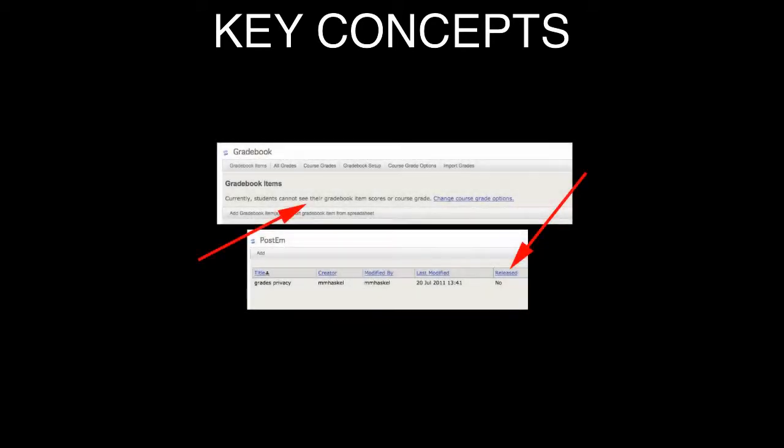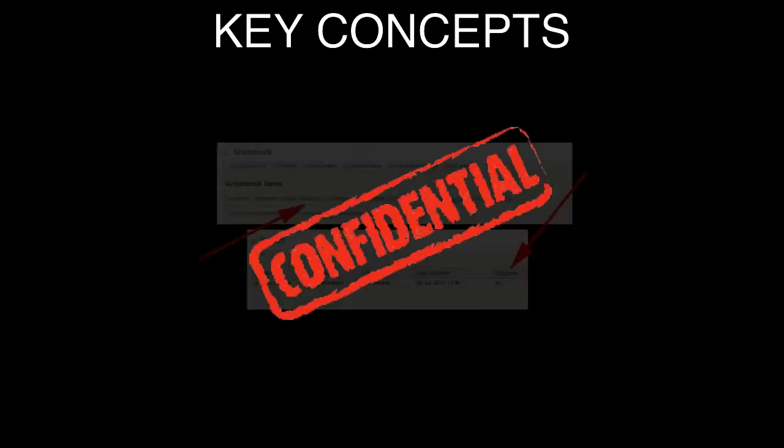the key concepts are both tools let you choose whether or not students will be able to view their grades and also hide other students' grades from their view. So at any given point, once students logged in, they will only be able to see their grades.